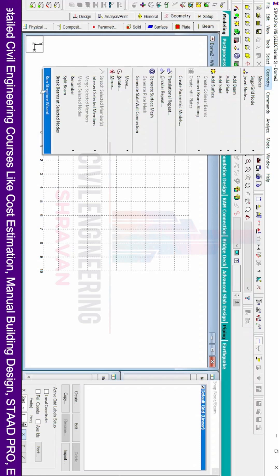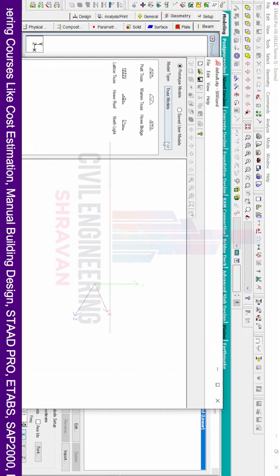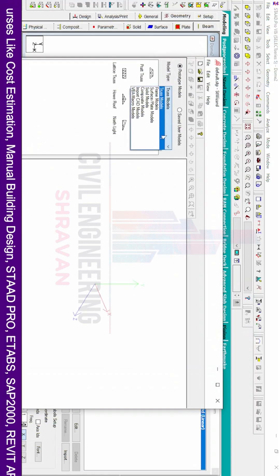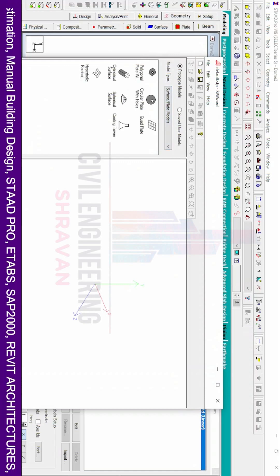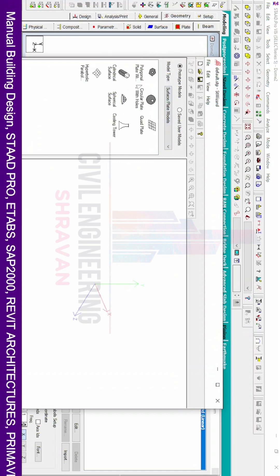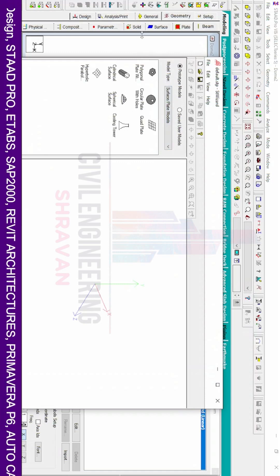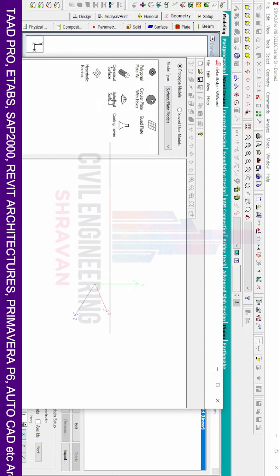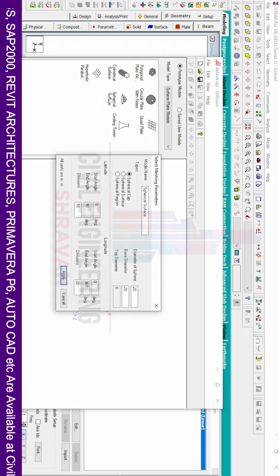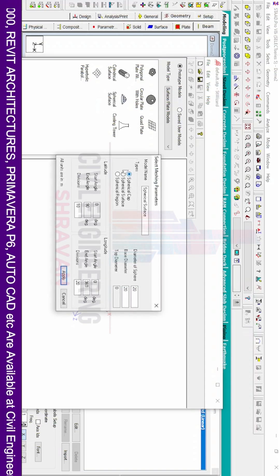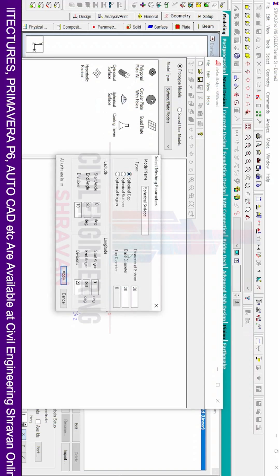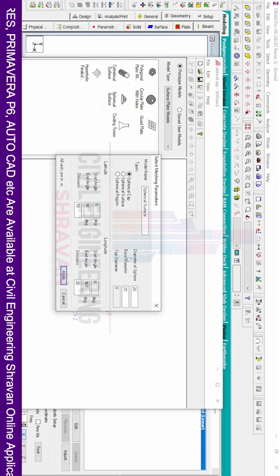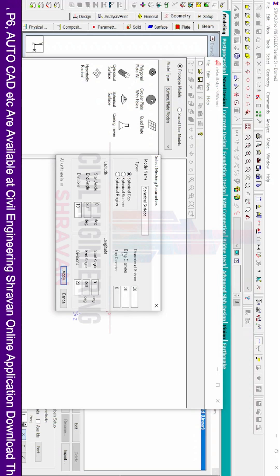We have to select the Surface Plate Models option. In this it will consist of different categories, but here we have to select the Spherical Surface option and then select the Spherical Cap option. We have to enter the diameter of the sphere initially, then the base diameter.